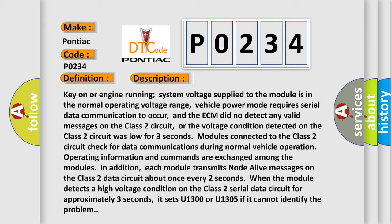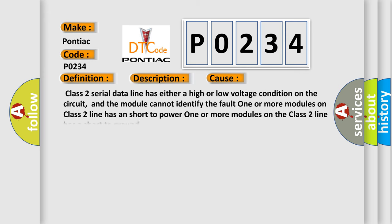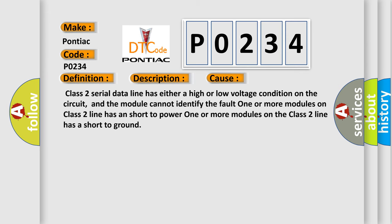This diagnostic error occurs most often in these cases: Class 2 serial data line has either a high or low voltage condition on the circuit, and the module cannot identify the fault. One or more modules on Class 2 line has a short to power or ground.